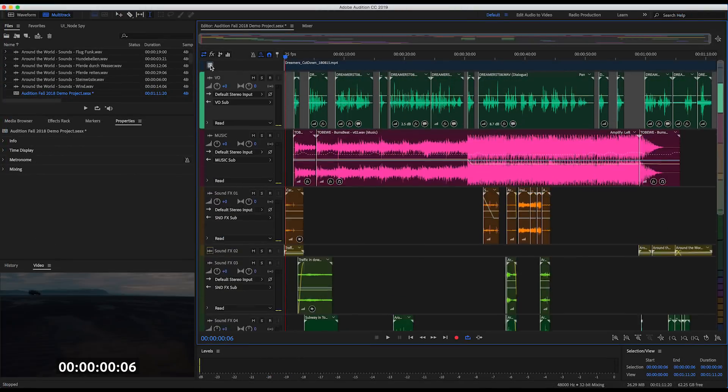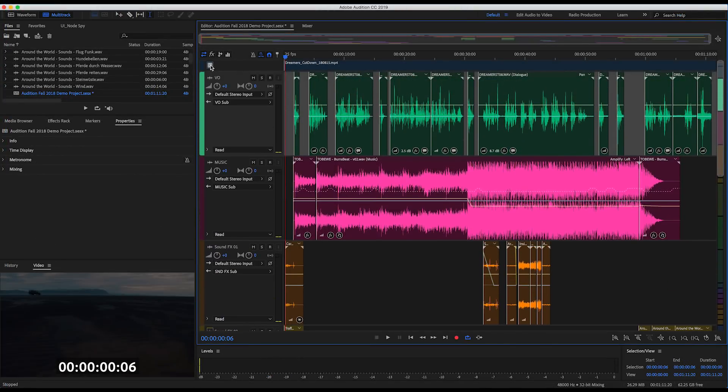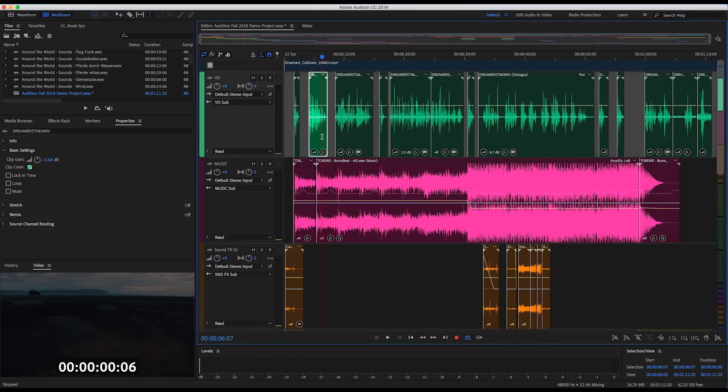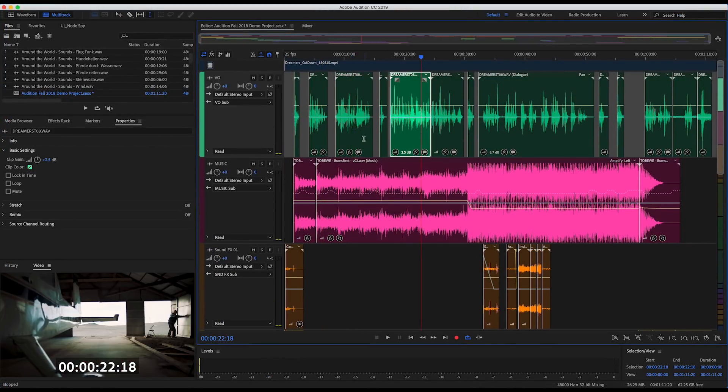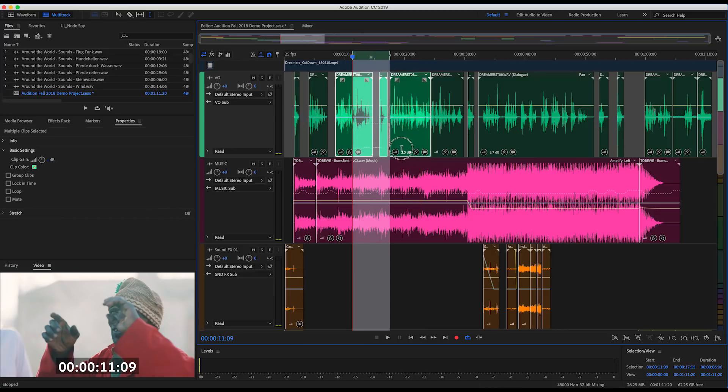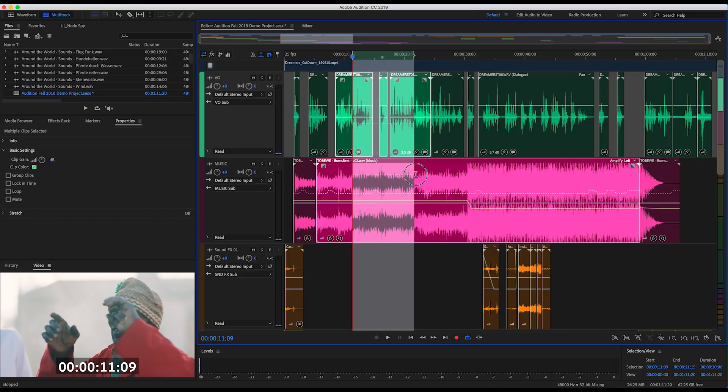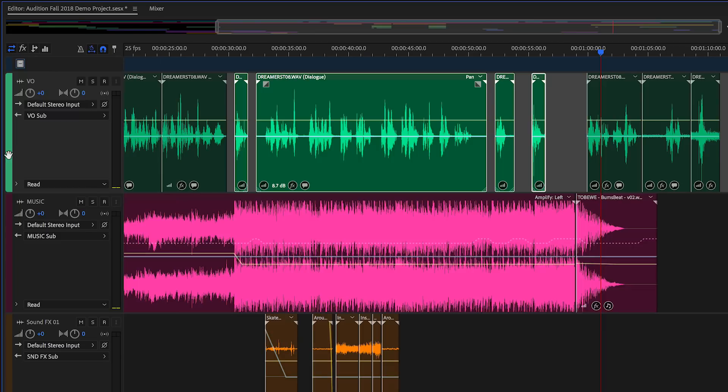Audition also boasts a fresh, modern look and feel with high-contrast clips, inverted selections, and reduced chrome for better visibility while editing and mixing.